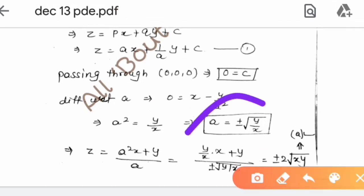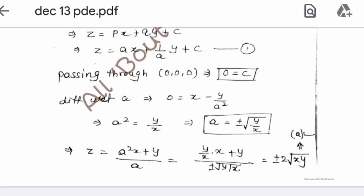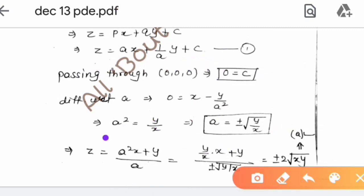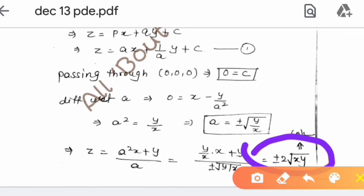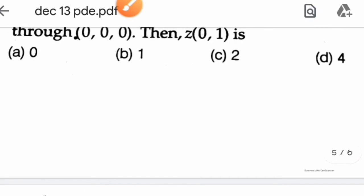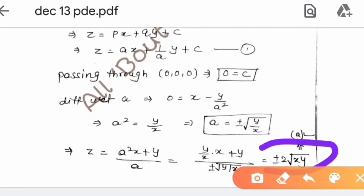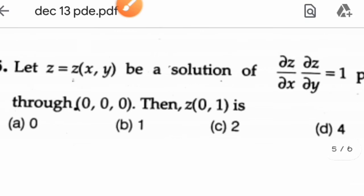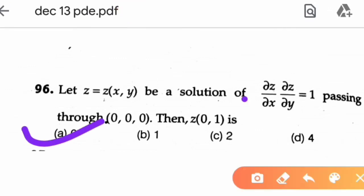Substituting a = ±√(y/x) back into z = ax + (1/a)y gives z = ±2√(xy). Now evaluating at the point (0, 1): z(0,1) = ±2√(0·1) = ±2√0 = 0. So z(0,1) = 0, and option E (z = 0) is the correct answer.